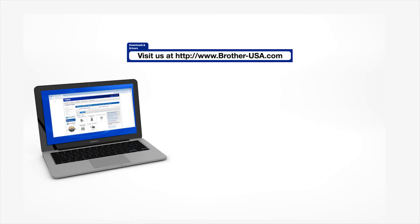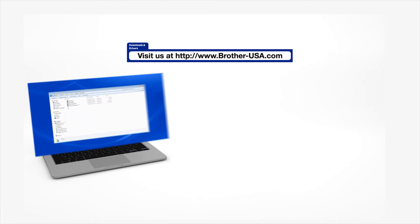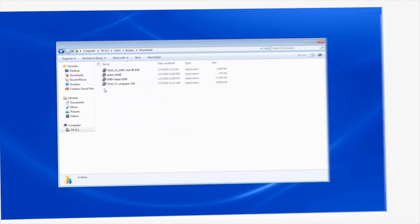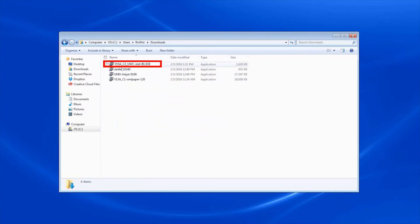Insert the installation disk or download the full driver and software package from www.brother-usa.com. Navigate to your installer file and double-click to begin installation.